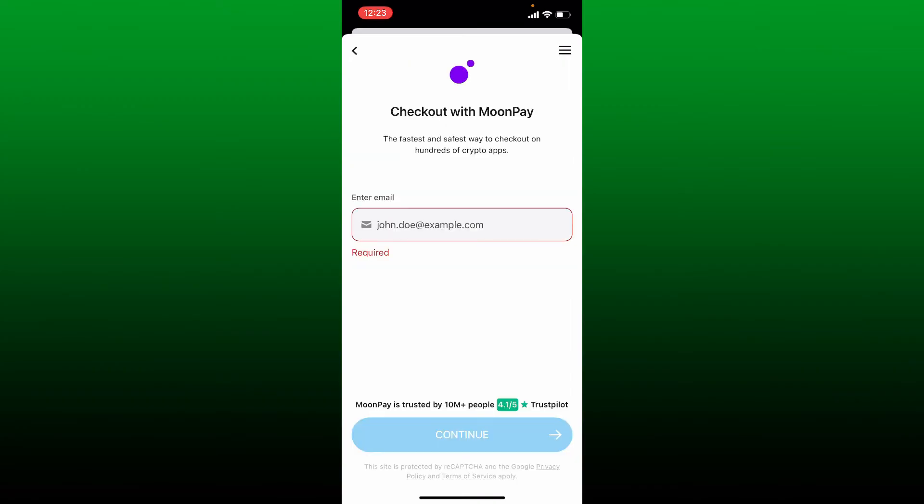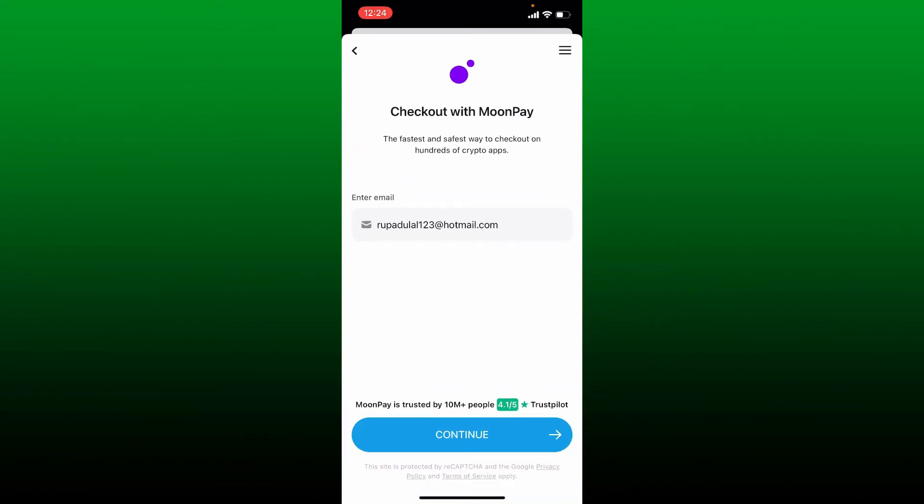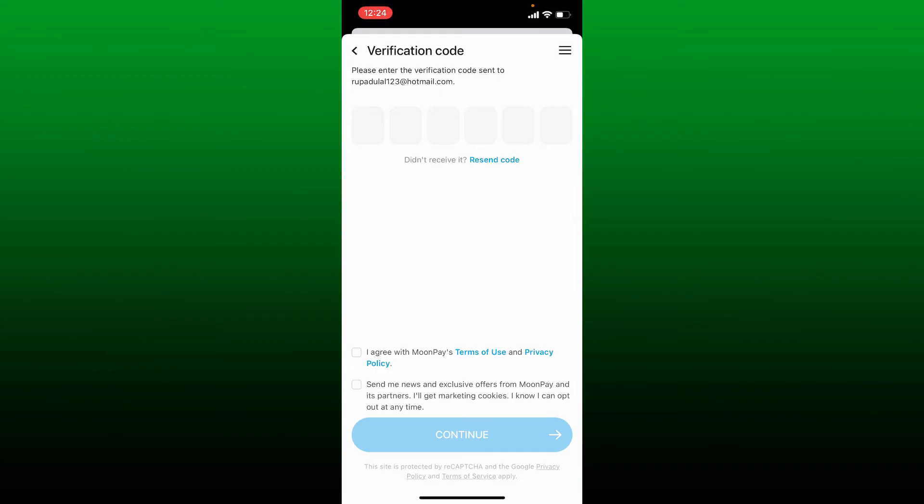Now you'll need to enter your email address in the text box that appears on the screen. Tap the Continue button in order to check out with MoonPay. Enter the verification code sent to your email address and type it in the text box.